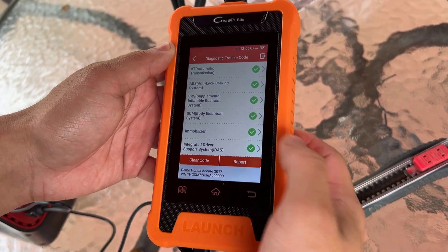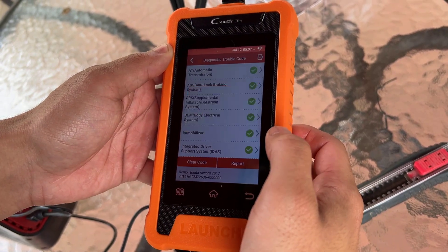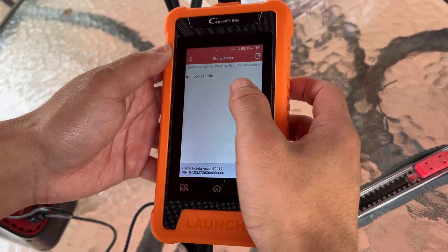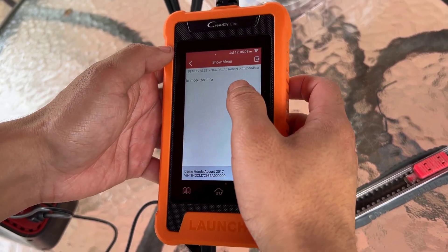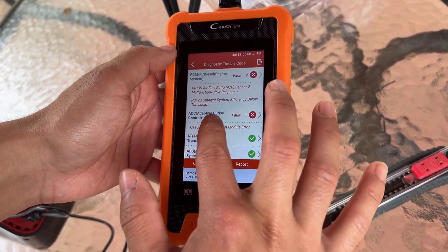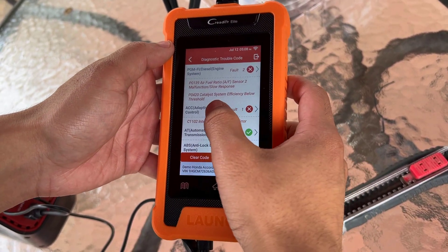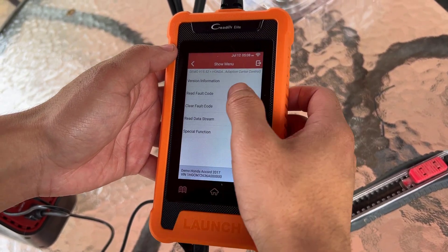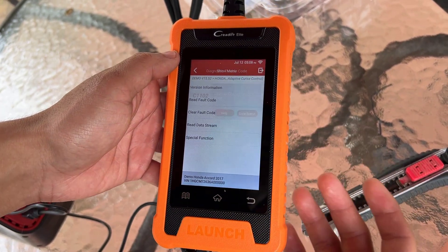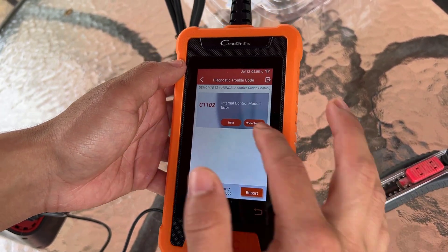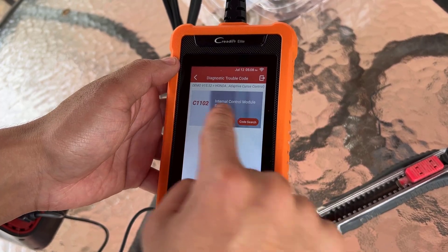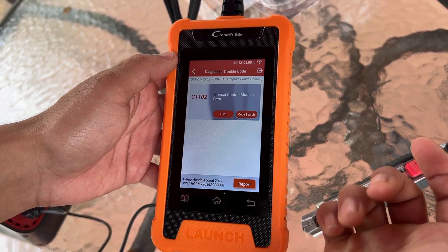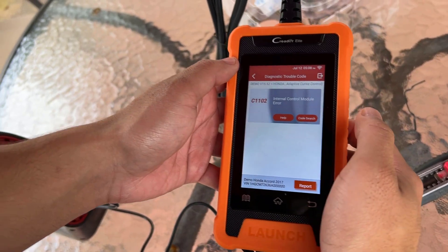You can check each system to see what the error code is. If we go back to the cruise control, you can see what the fault code is — it's C1102. You can search up what the code is.